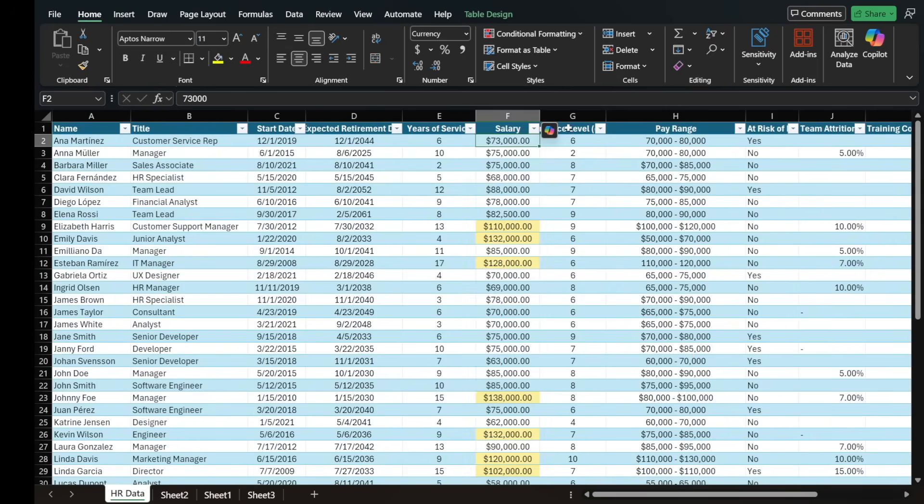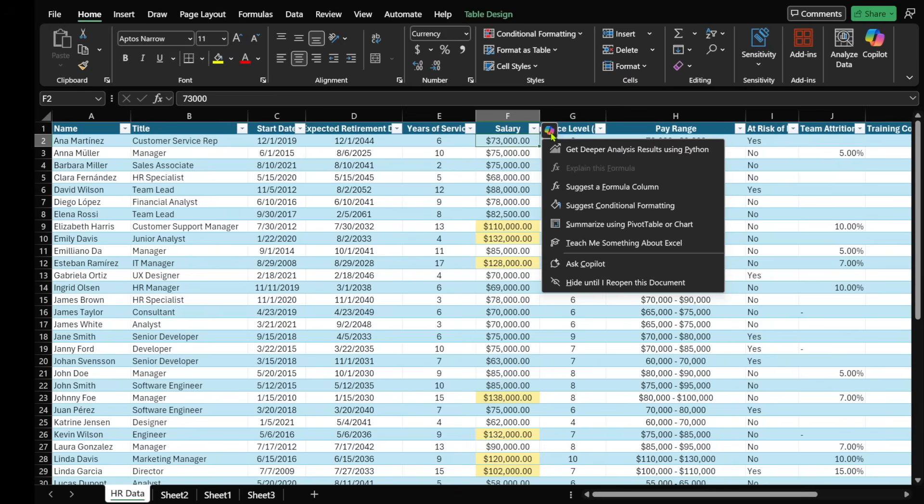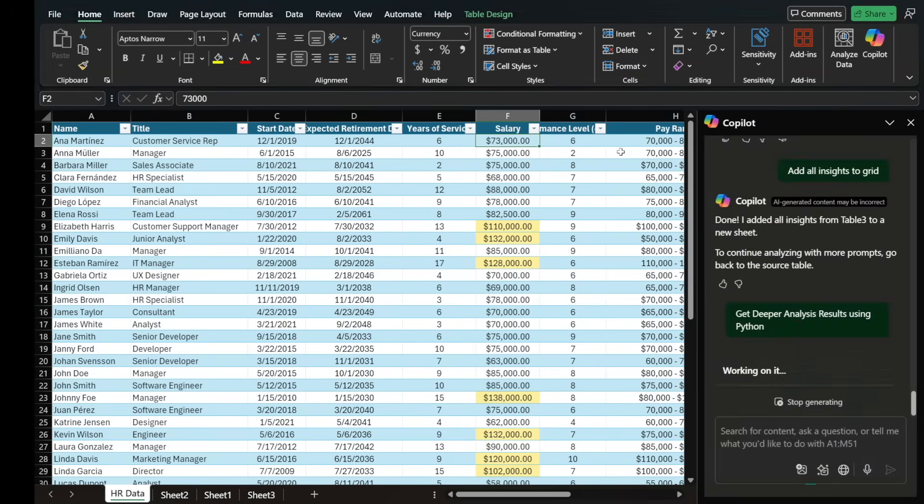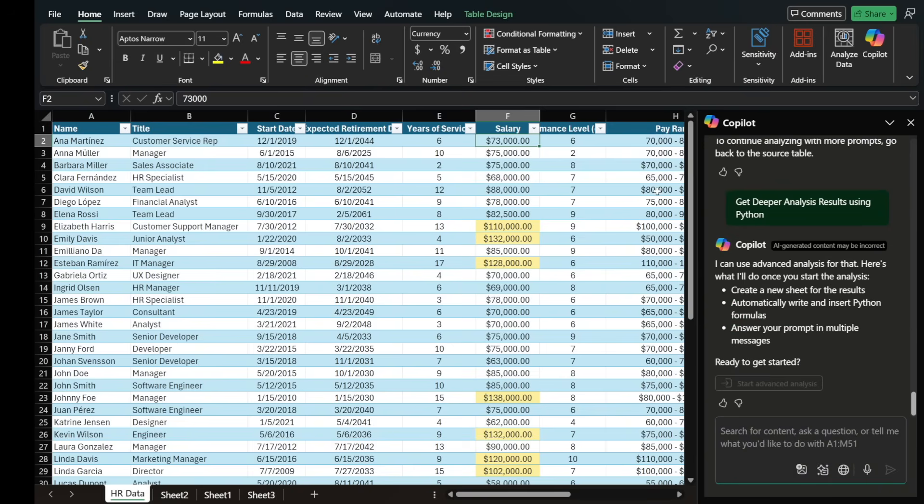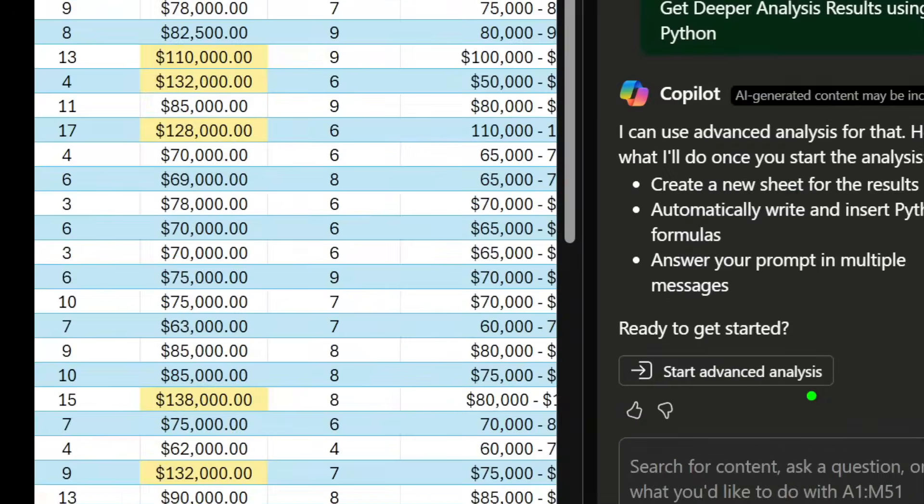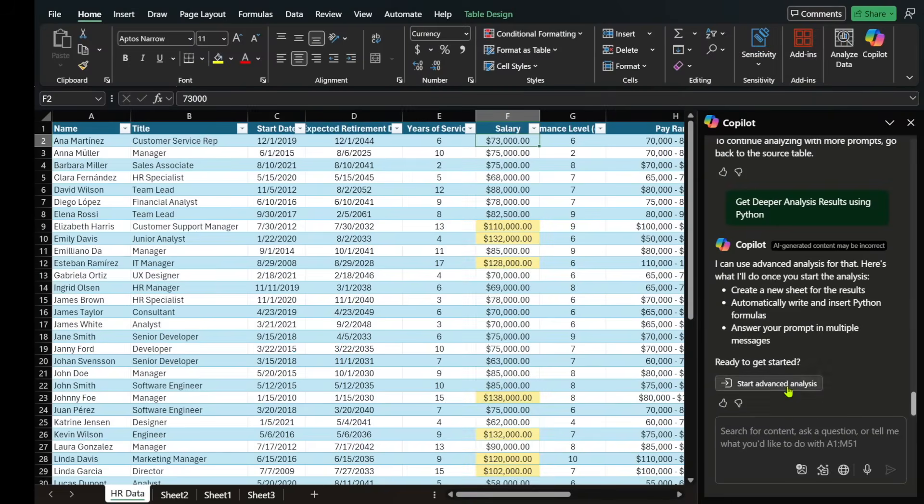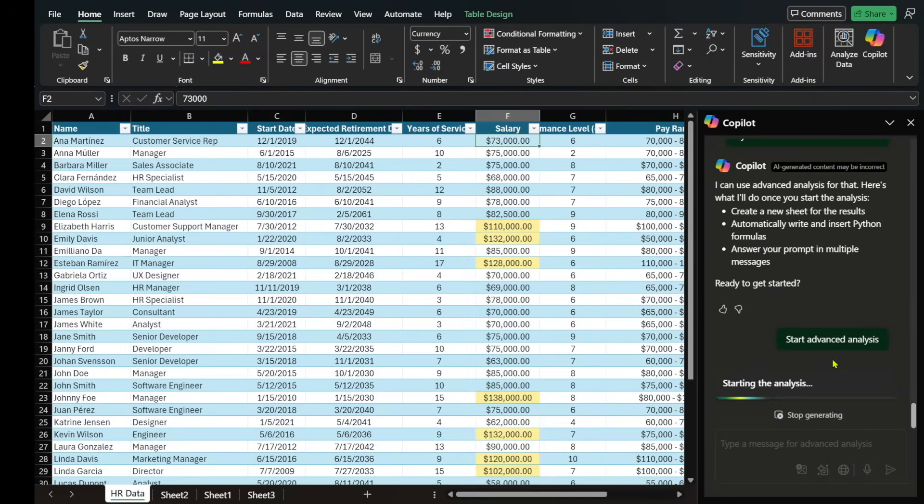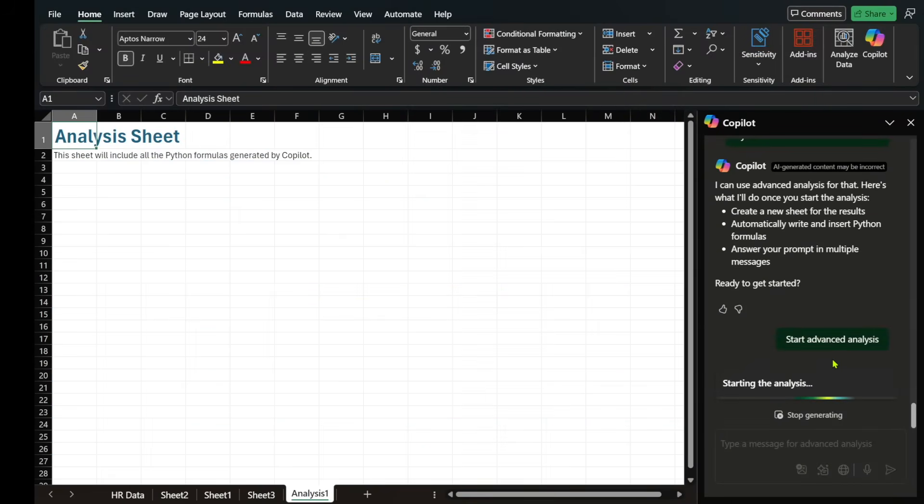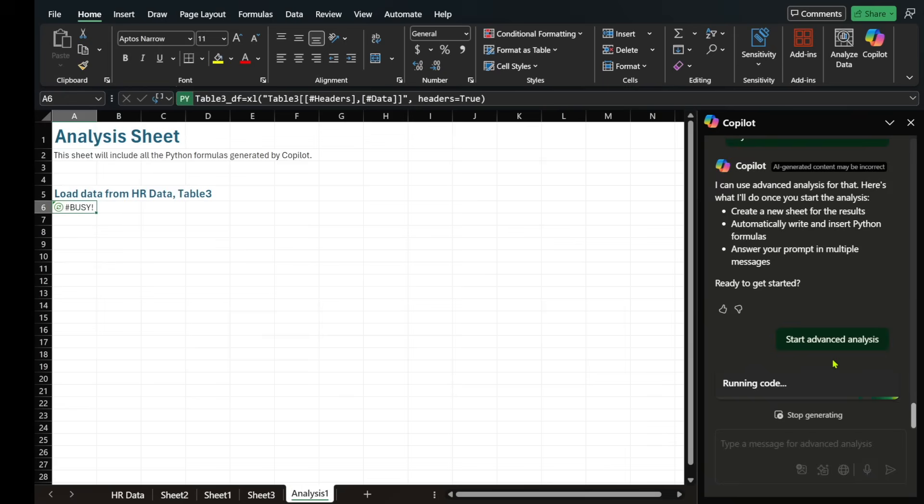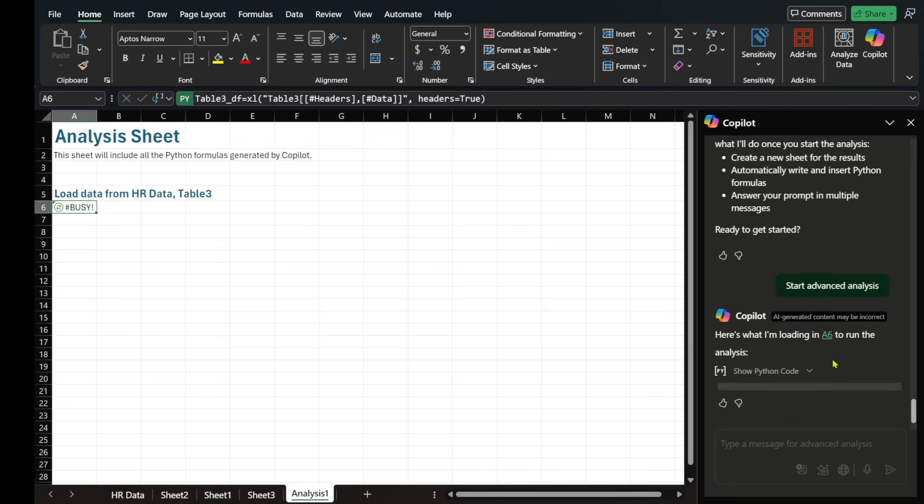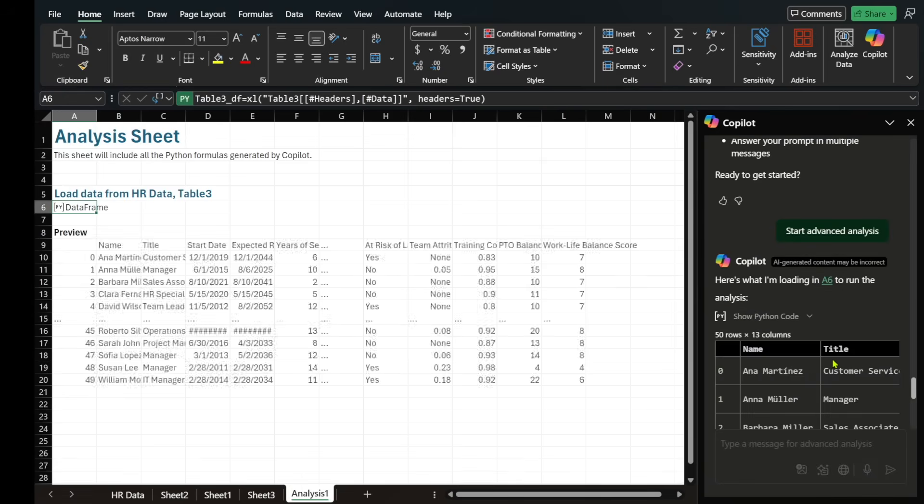Let's go back to HR and see what else we can do here. Now, if I select this Copilot icon, I can select get deeper analysis results using Python. I'm going to select that. And it says over here, do you want to start the advanced analysis, which we need to. I'm going to select that. It's going to open up another sheet and start doing all the preliminary work to get us information using Python.